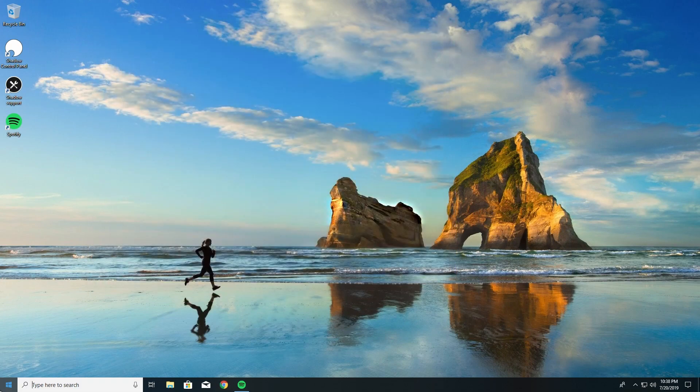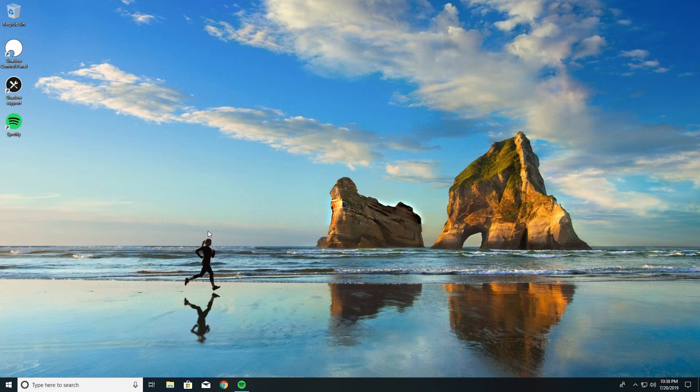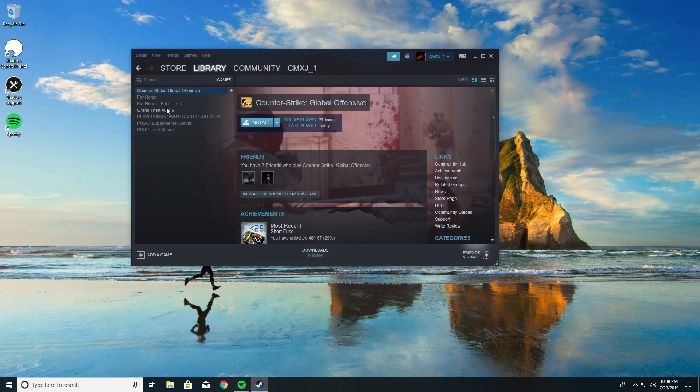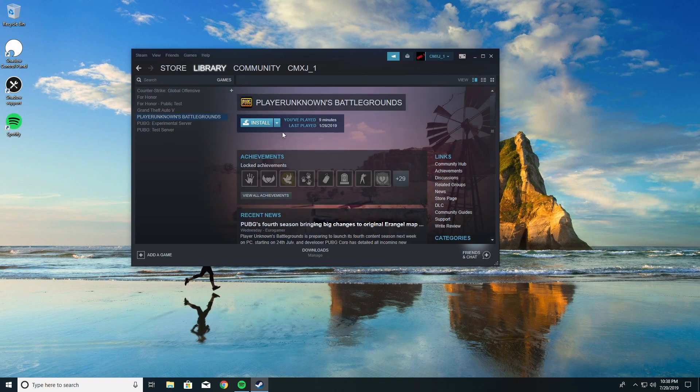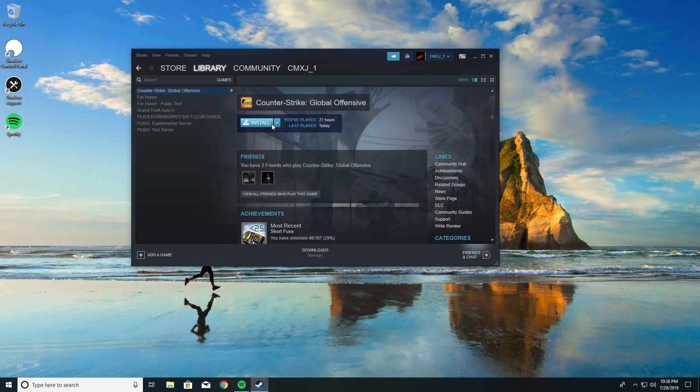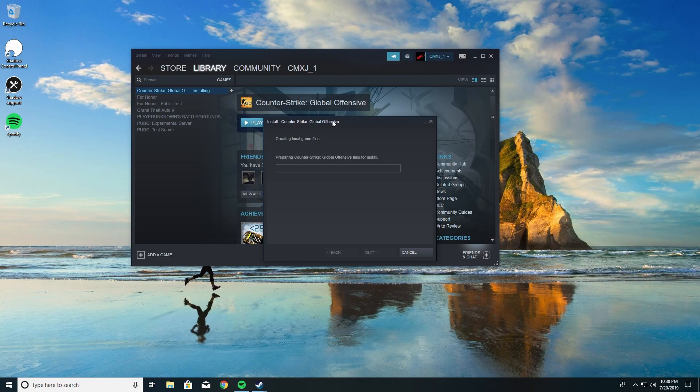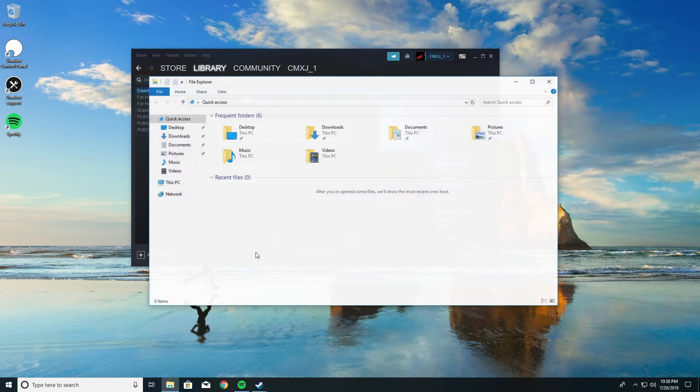So I do have a couple games on here. I do have Steam installed. So I think what I'm gonna do is get a good game - PUBG, and actually let's do CSGO and we'll install it on this machine.